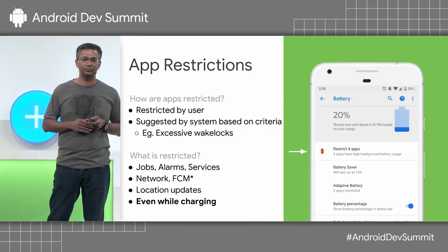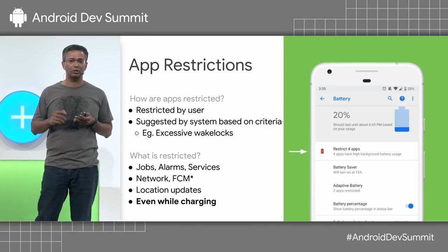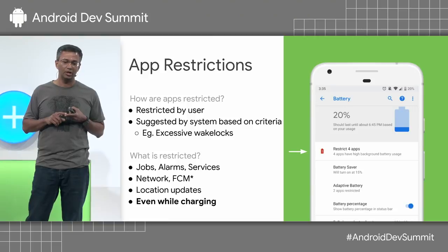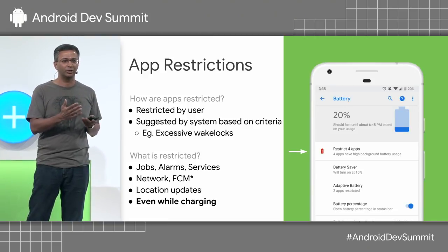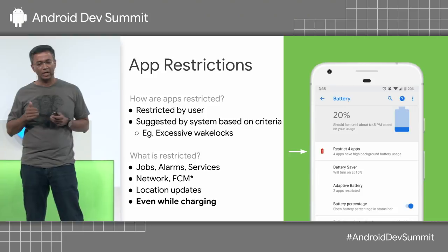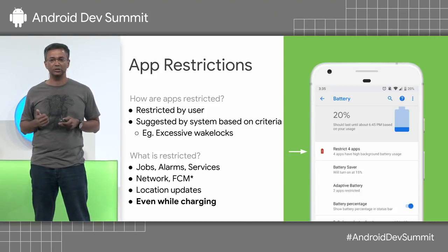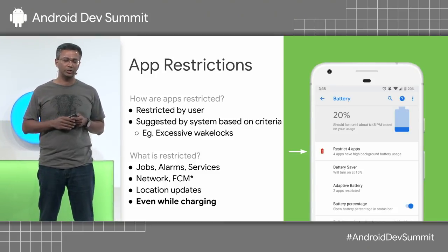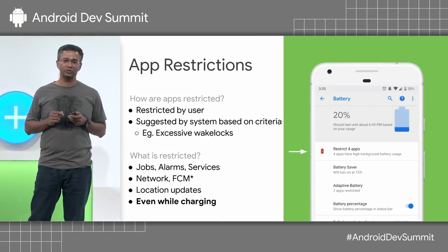So what is restricted if an app is background-restricted? The usual: jobs, alarms, and foreground services. You can't run a foreground service if your app is in a restricted state. FCM, as of January, will be restricted as well — so you won't get any messages when your app is in a restricted state. You also don't get location updates. And one thing that's unique about app restrictions is that even while the device is charging, we don't let you run in the background. This is not true for any of the other restrictions. The reason is this is not just about saving battery — it's also about annoyances and maybe privacy concerns.